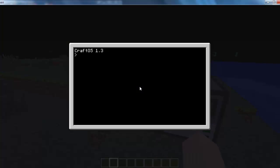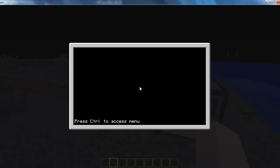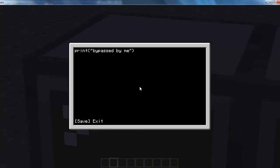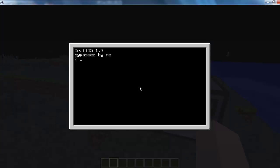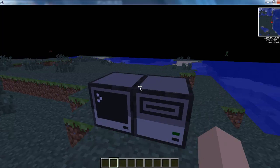So stick your floppy disk in there. Edit Disk Slash Startup. Then what you want to do in here, if you're just going to bypass it, you just want to put something like print 'bypassed by me.' Just reload that. We know it works because it's there.